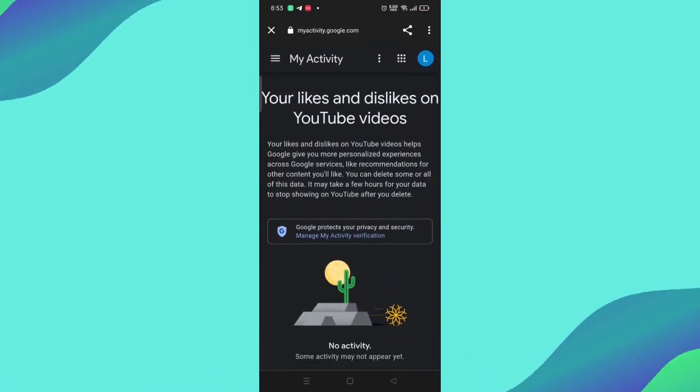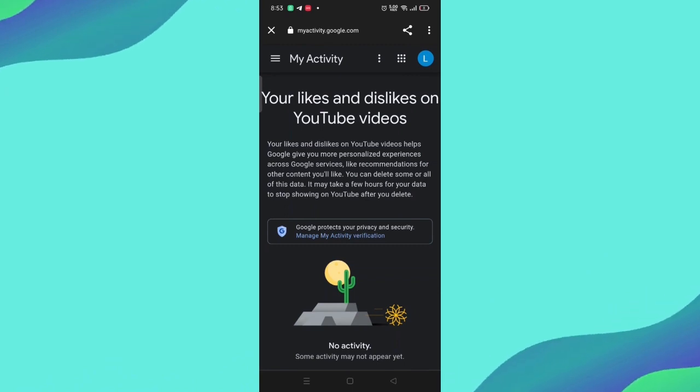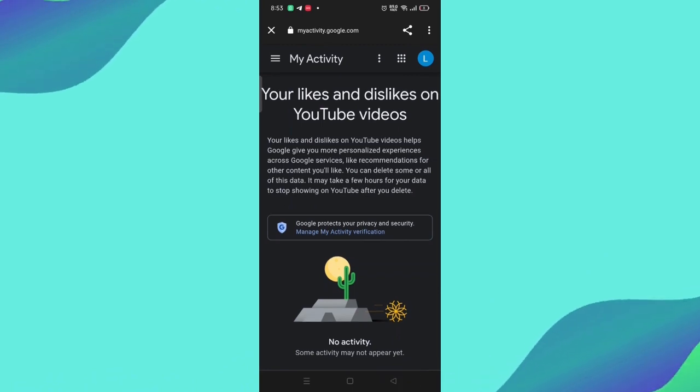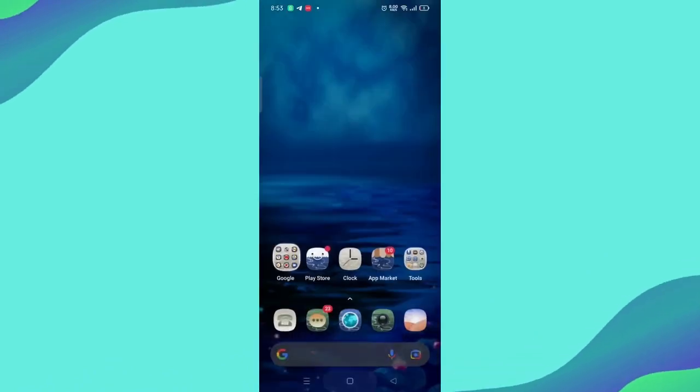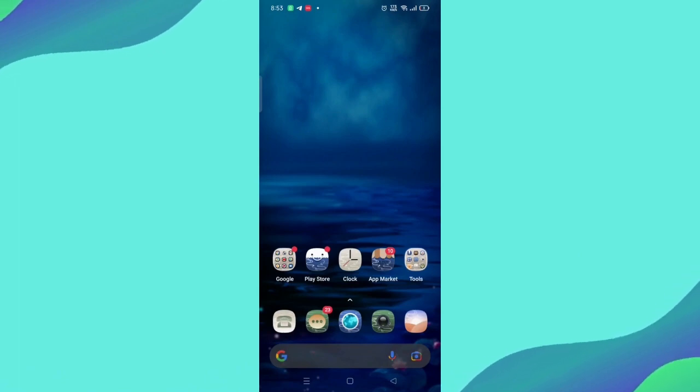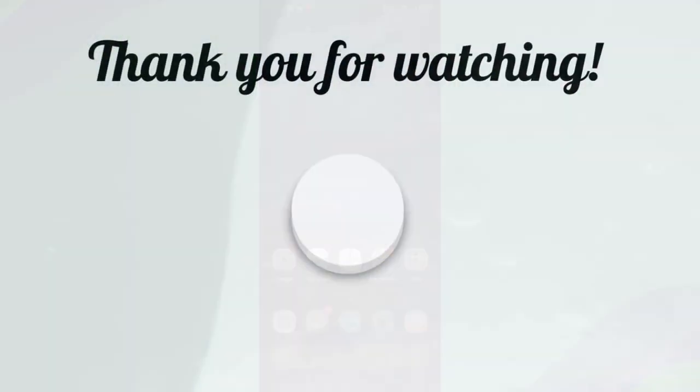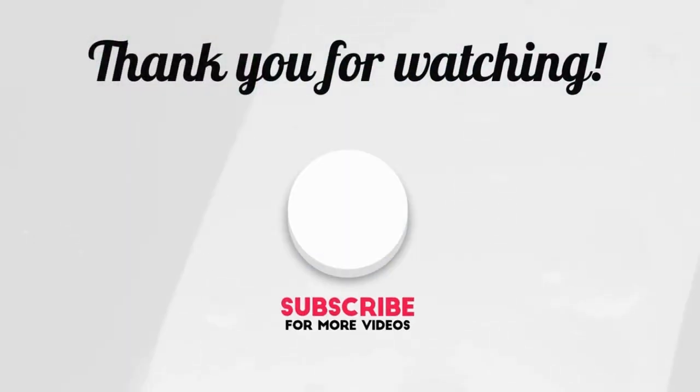As you can see with ease, if you like the video, don't forget to like and subscribe. See you soon with the next video. Thank you so much for watching.